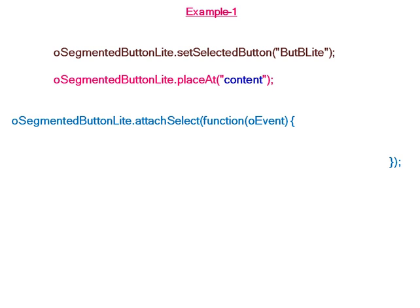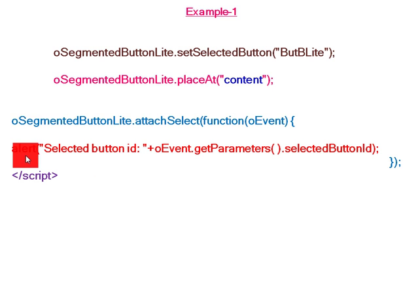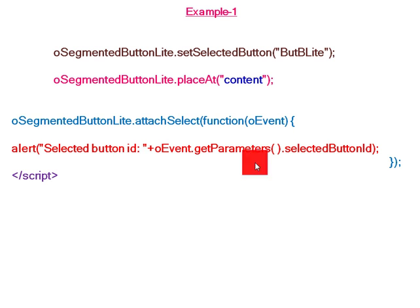Next, we write the event handler. In this event attachSelect, we write a function which shows an alert when the user clicks on a button. The alert displays the selected button id.